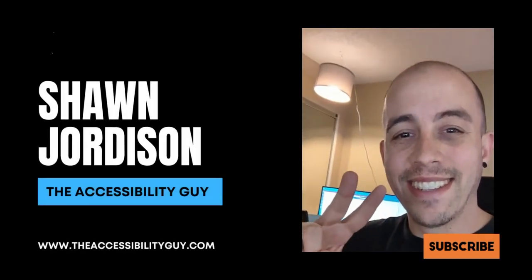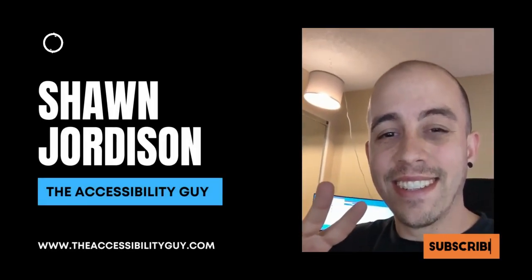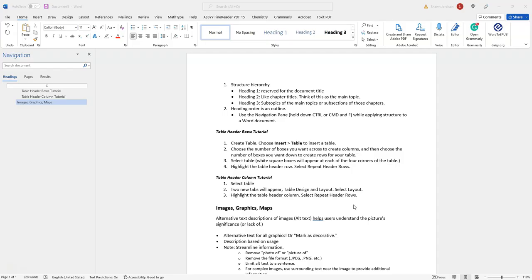Welcome to the Accessibility Guide channel. Today, we're going to be talking about applying lists in Microsoft Word. I always approach these topics from an accessibility perspective, so you'll know that after you follow most of what we go over in this video, that your lists are also going to be accessible for a screen reader. So let's dive right in.